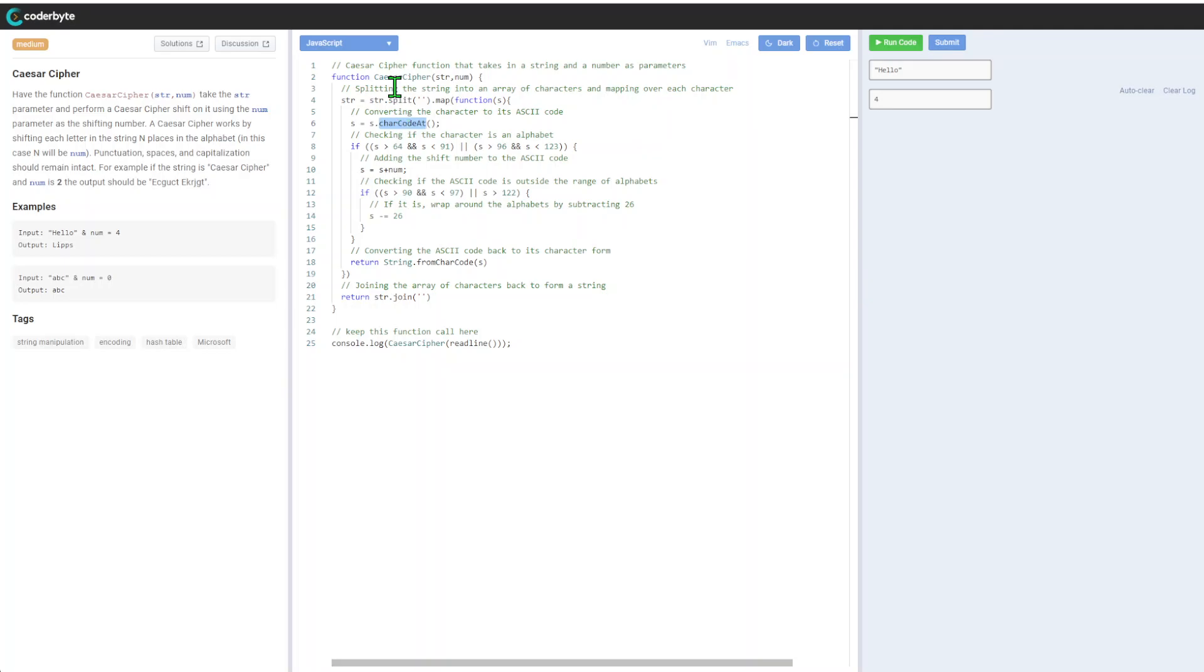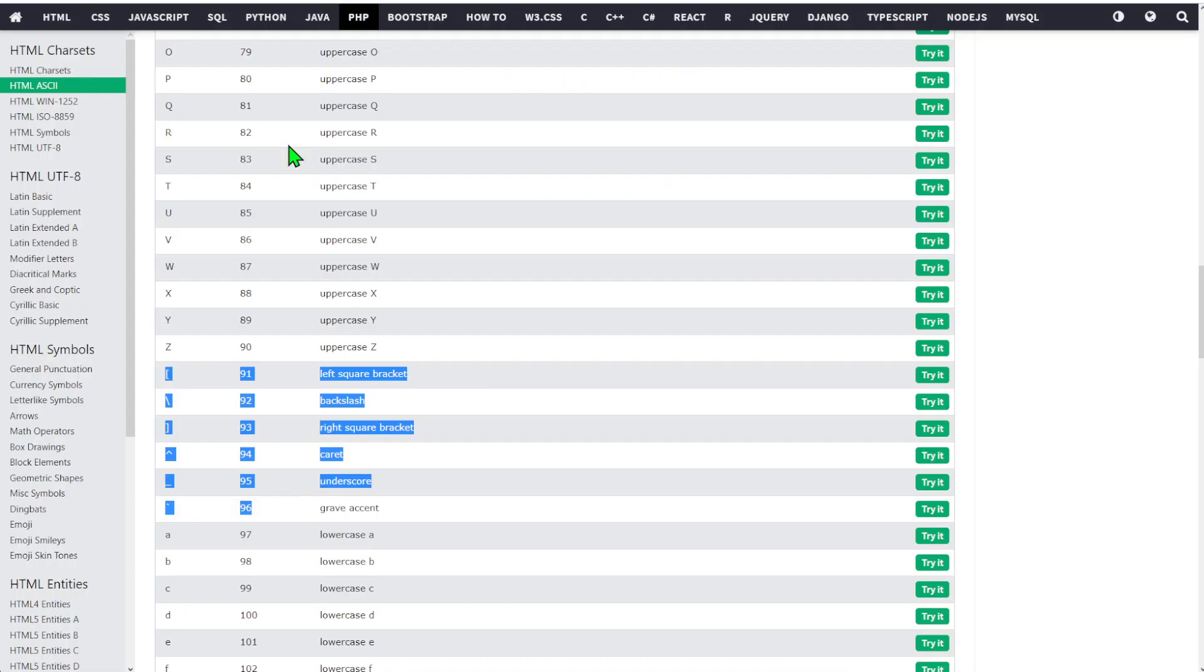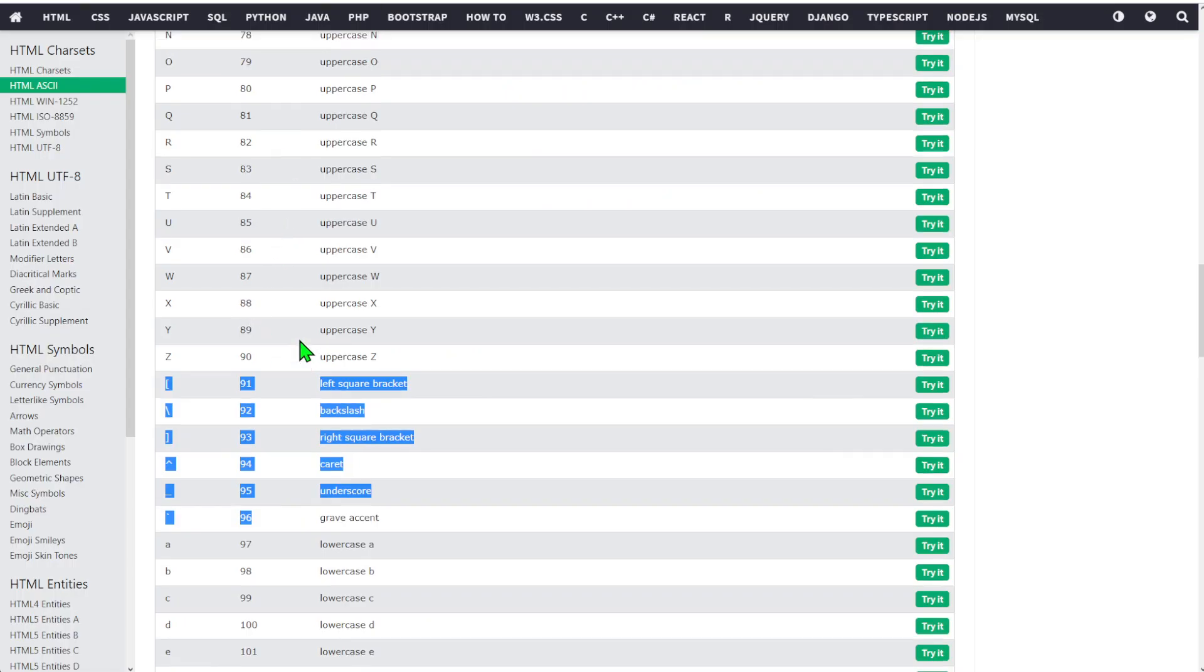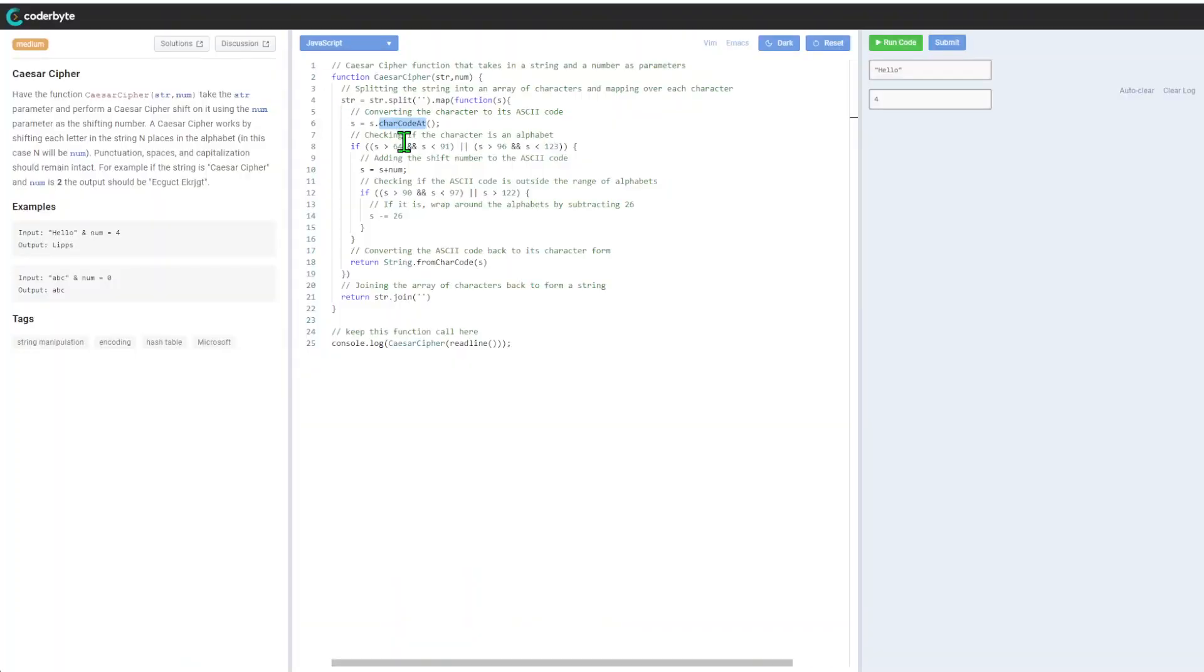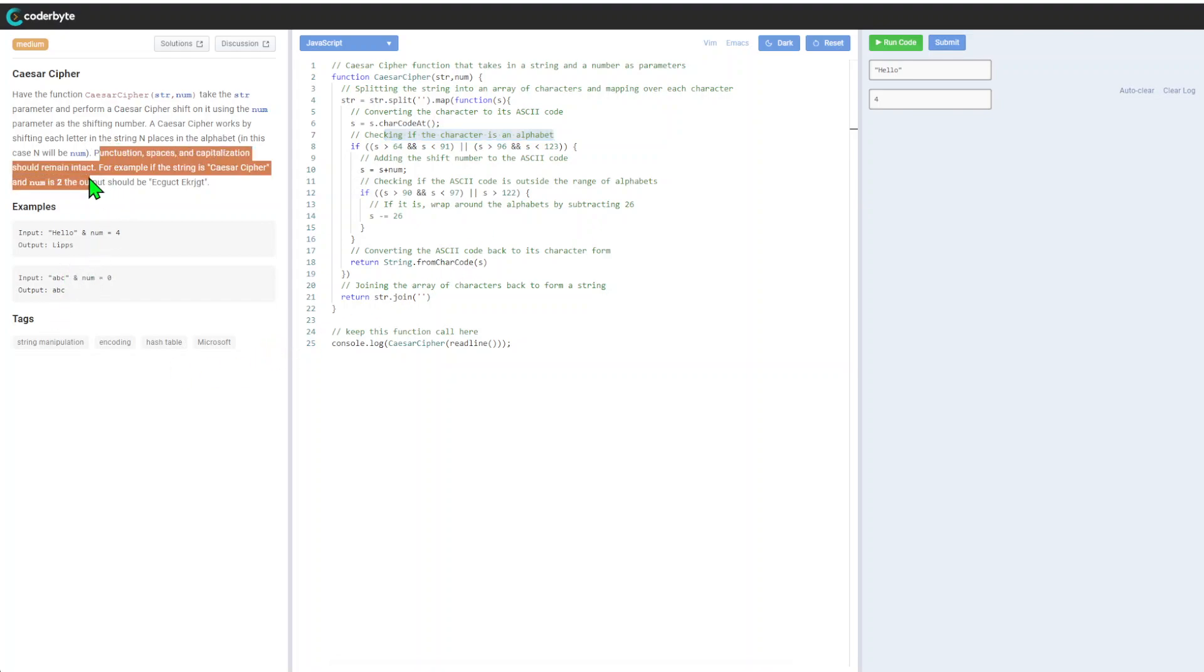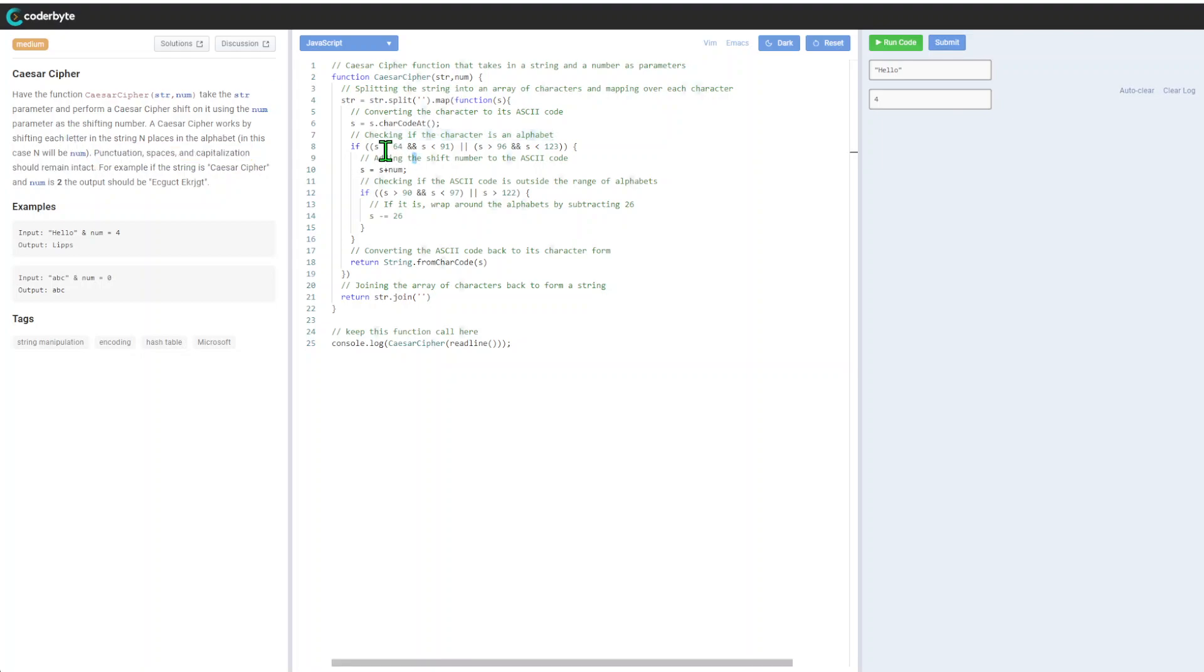If it's uppercase A, it will be 65. After that, we'll check if the character is in the alphabet. Remember that we need to ignore all other characters, so we only need to deal with upper and lowercase.